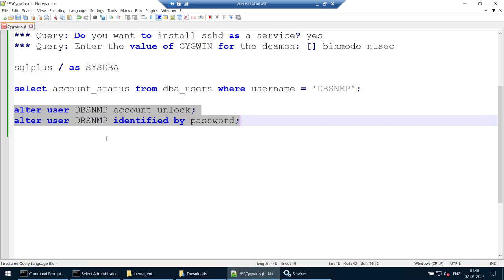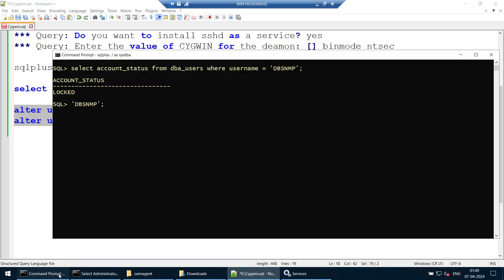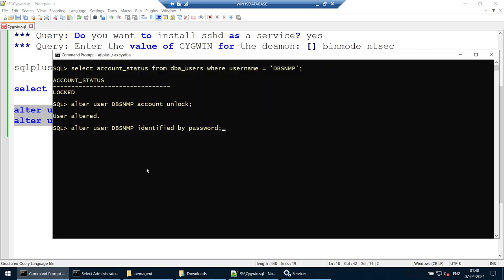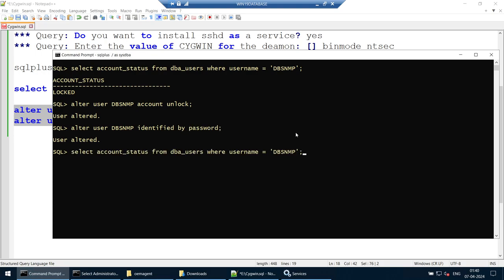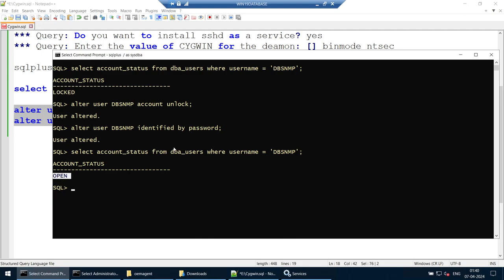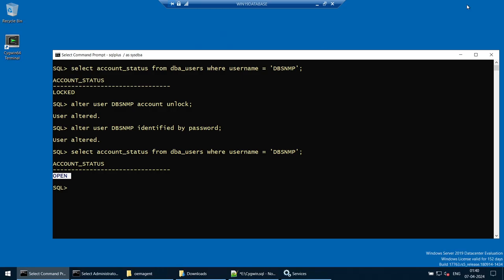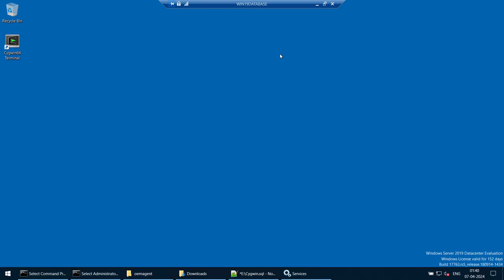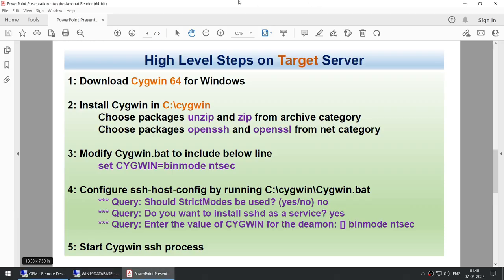Unlock the dbsnmp account and change its password by running: alter user dbsnmp account unlock identified by password. The password is literally 'password' in this demo. After running that, check the account status again — it was locked and is now open. All settings on the target server are now done.